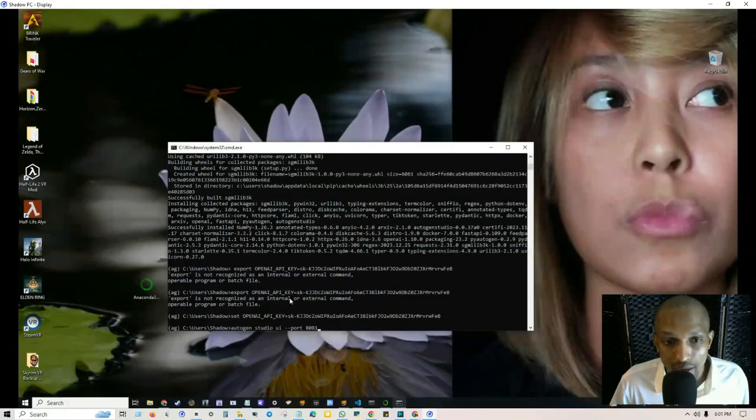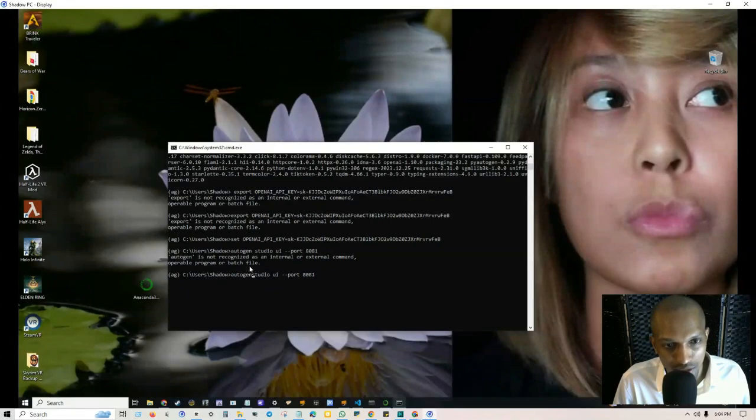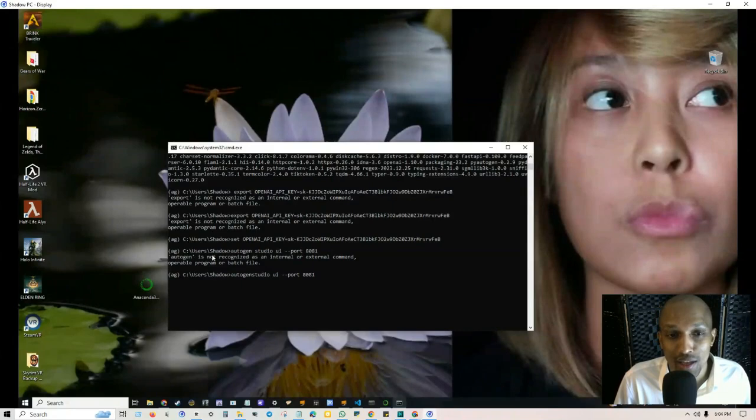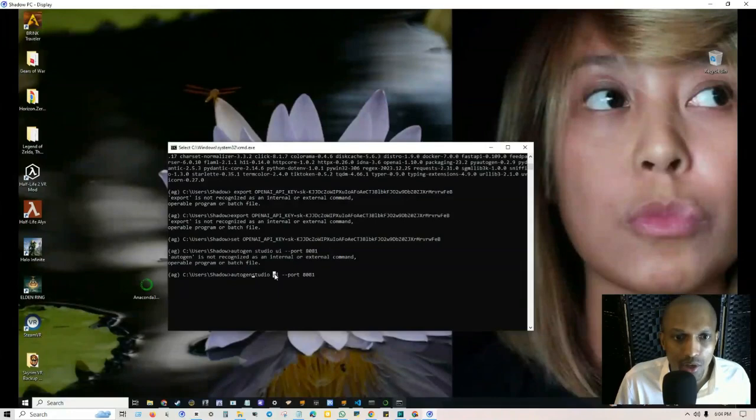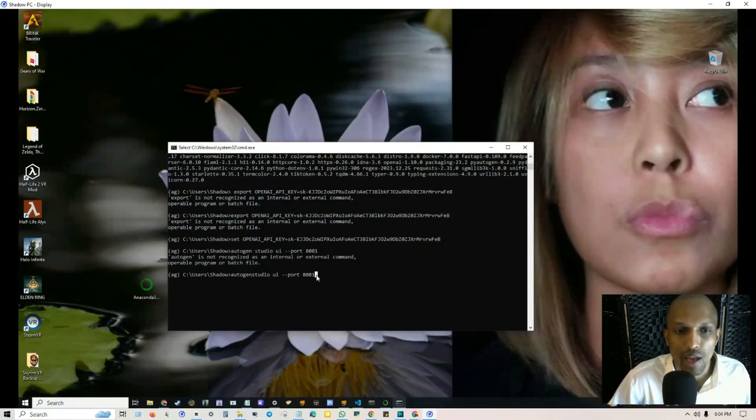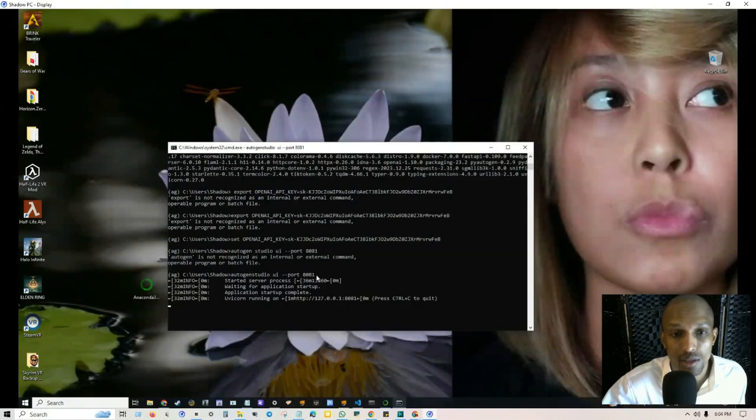Now that we got that taken care of, we need to basically set up AutoGen Studio. Make sure that you don't have a space in between AutoGen and Studio or otherwise you're going to run into another error. Just make sure that these both are together, put ui --port 8081, click on enter and this is going to set it up and give us our URL.